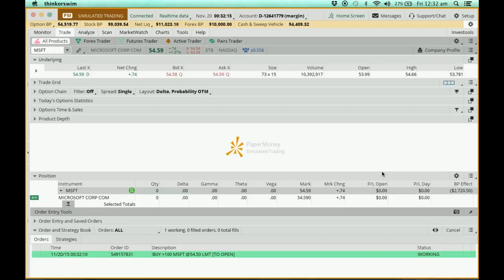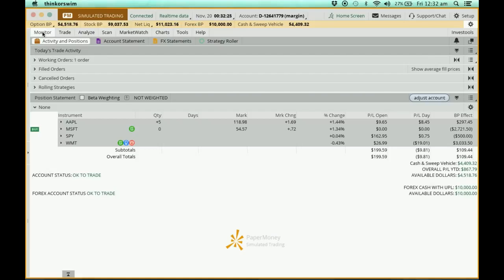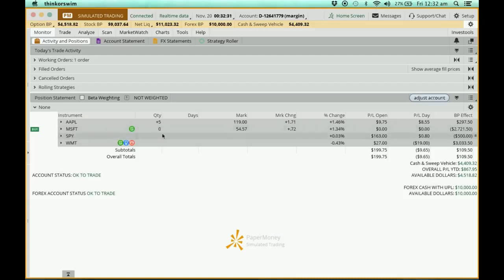It has been sent out. Now, if you want to look at your order, what you can do is go to the monitor page. You can see that my Microsoft is $0, there's nothing yet.